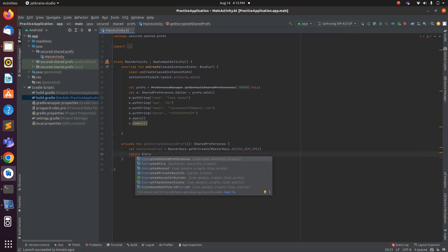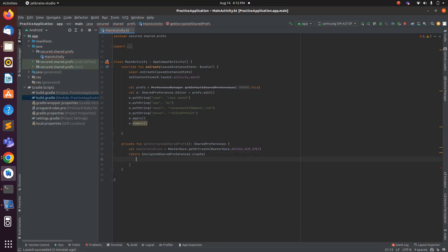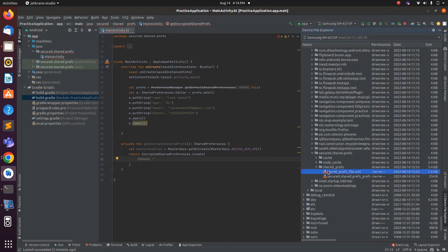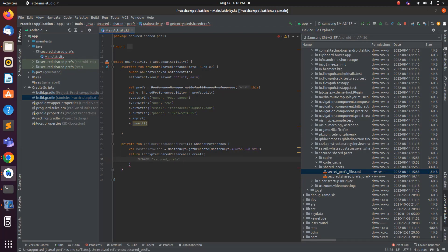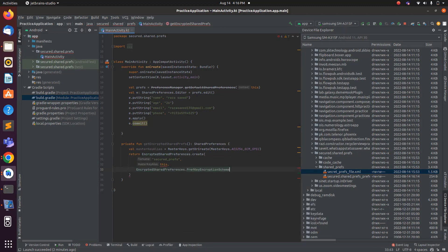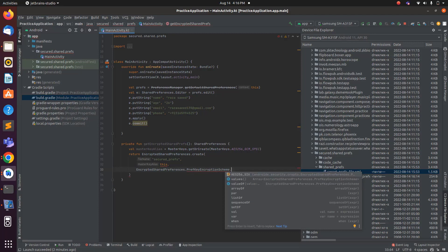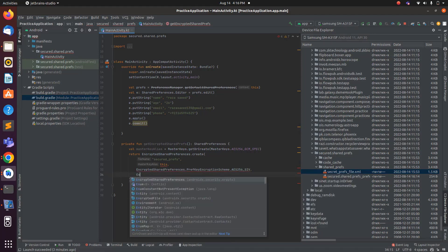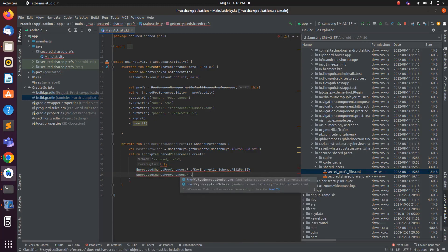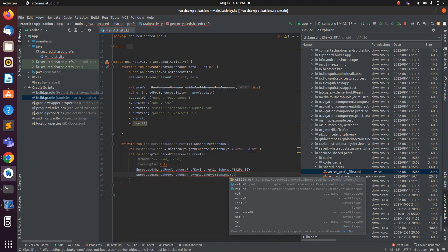Then we return the SharedPreferences object using EncryptedSharedPreferences.create(). We give it a file name — for example 'secured_prefs_file'. The third parameter is PrefKeyEncryptedScheme.AES256_SIV, and the fourth parameter is PrefValueEncryptedScheme.AES256_GCM.